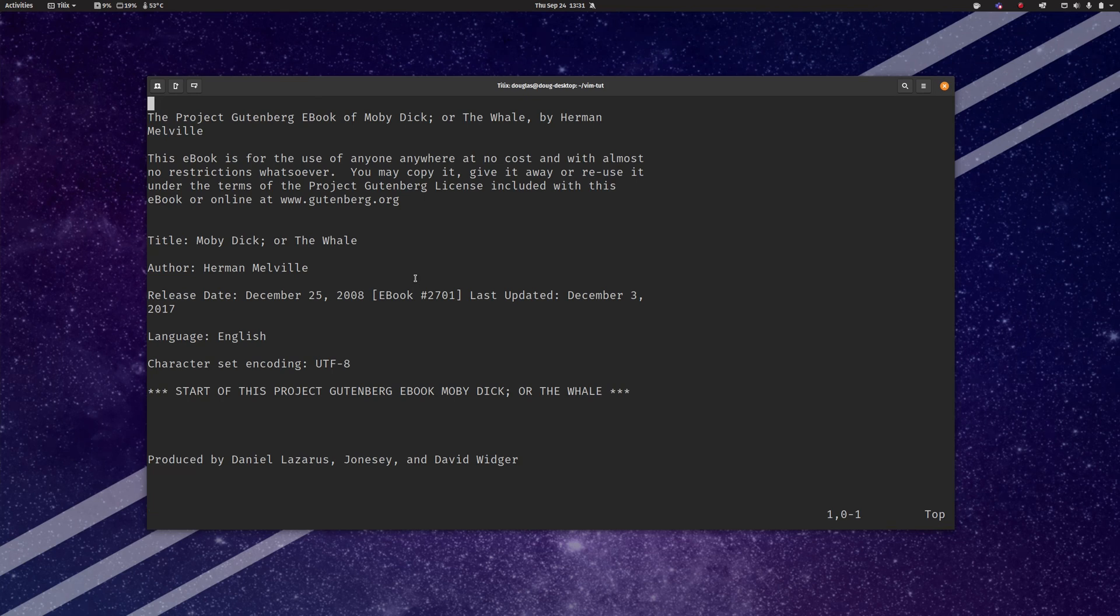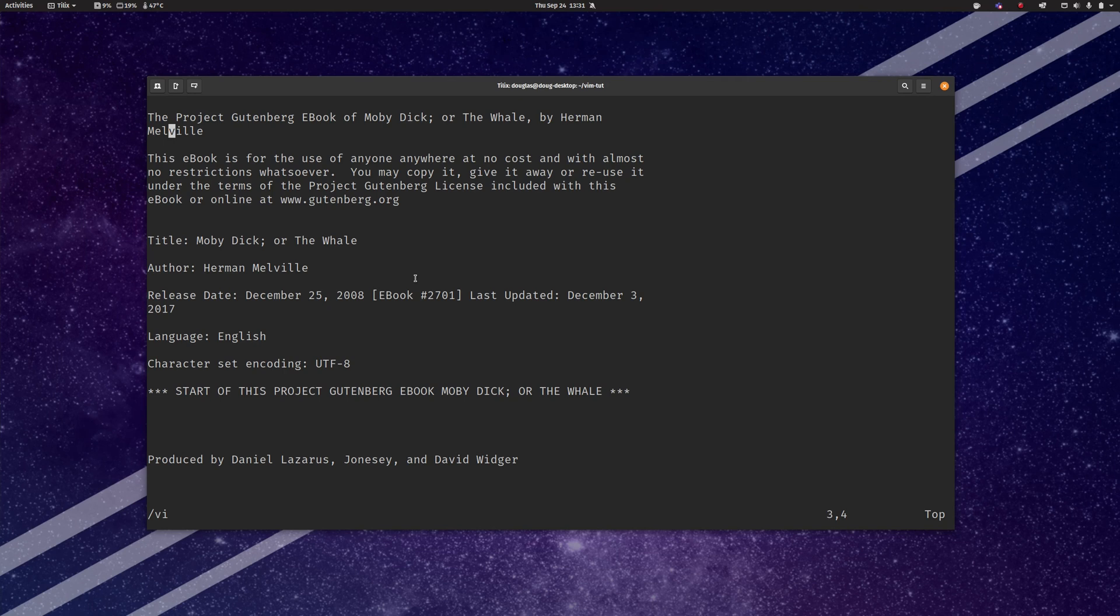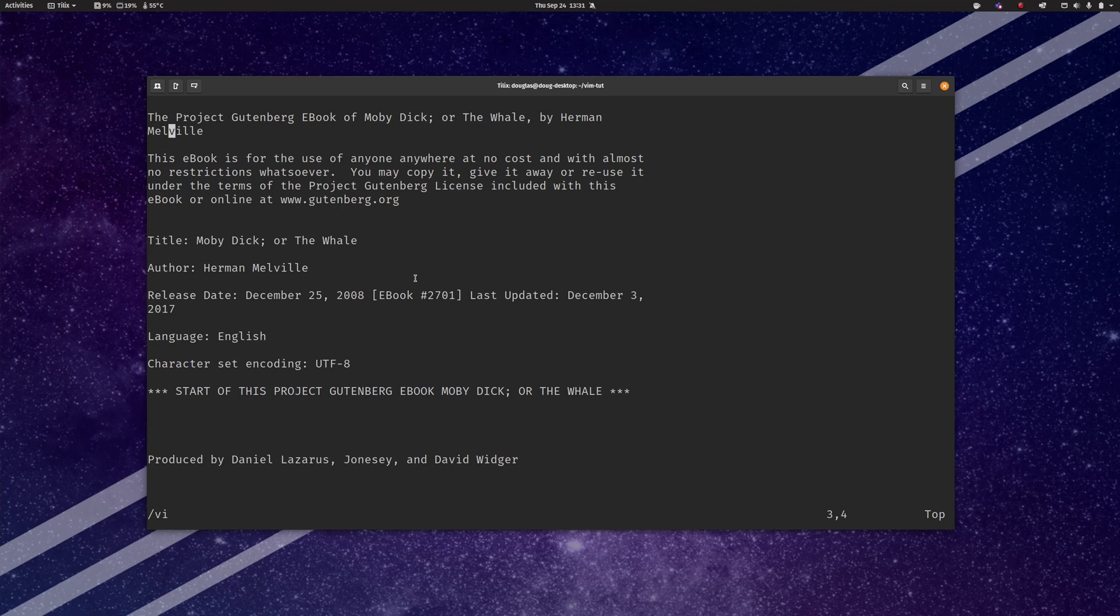Now one thing that you may notice very quickly upon launching the Vim editor and opening up a document is that when you start typing, it doesn't necessarily type those letters into your document. It either beeps at you or the cursor flies everywhere or suddenly the entire document gets deleted. You know there's any number of things that can happen but unless you hit the right key you'll notice that no text gets written into the document.